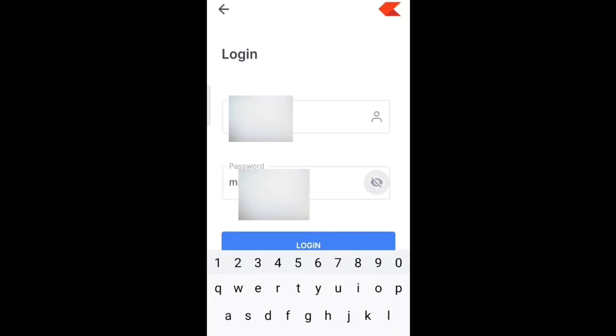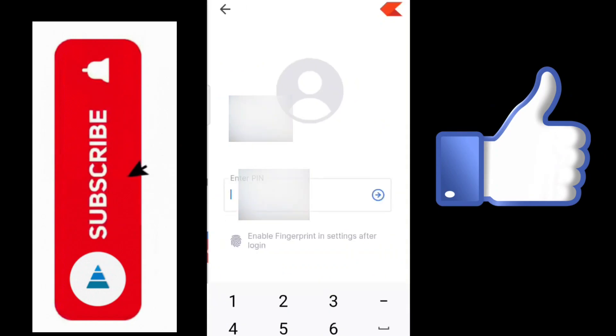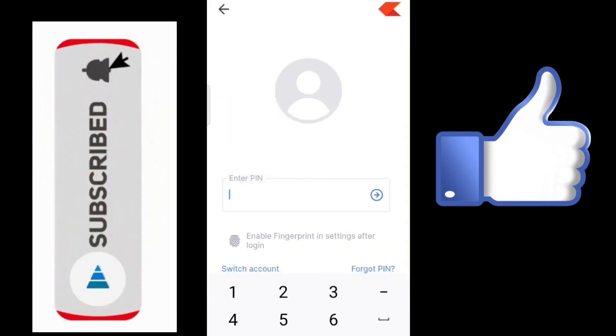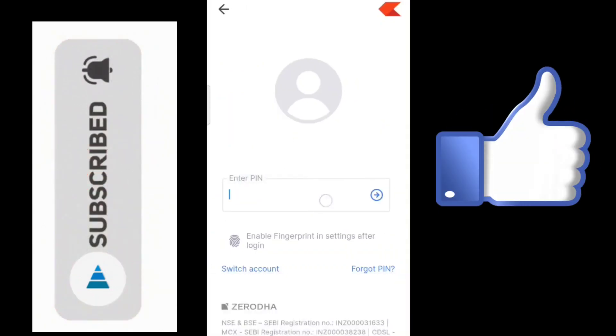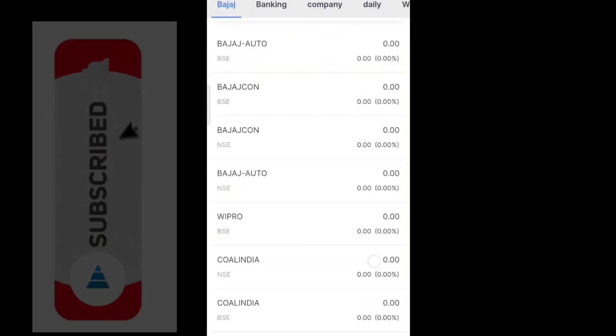I hope this video was useful for you. If you like this video, please do like, subscribe, and share. Thank you.